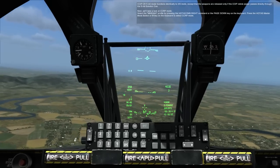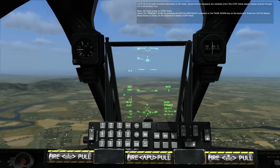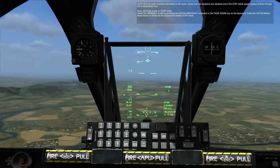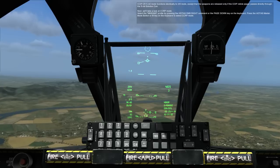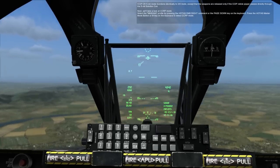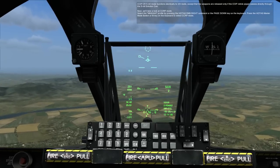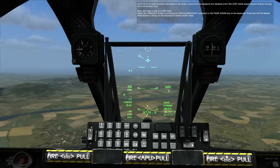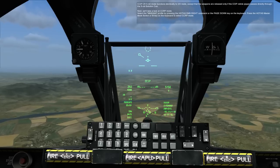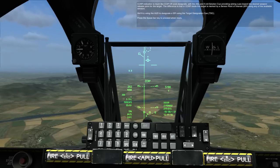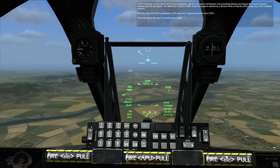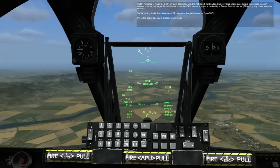CCIP-CR 5-mil mode functions identically to 3-9 mode, except that weapons are released only if the CCIP reticle pipper passes directly through the 5-mil solution cue. Next, we'll take a look at CCRP mode. Select the MK82 AIR profile by pressing the HOTAS DMIS command or Page Down key on the keyboard. Press the HOTAS Master Mode button or M key on the keyboard to select CCRP mode. CCRP indication is much like CCIP-CR post-designate, with the ASL and 5-mil solution cue providing aiming cues toward the desired weapon release point for the target.